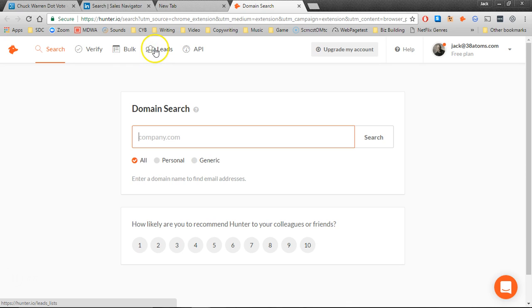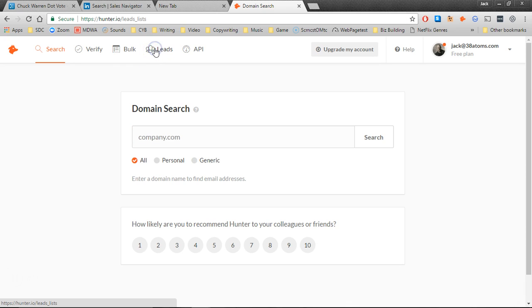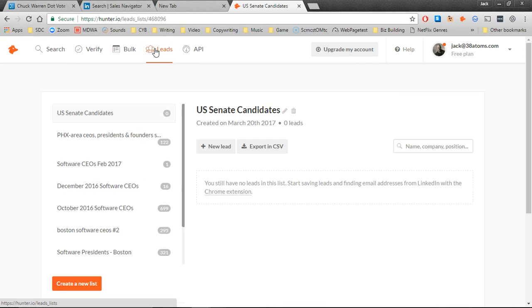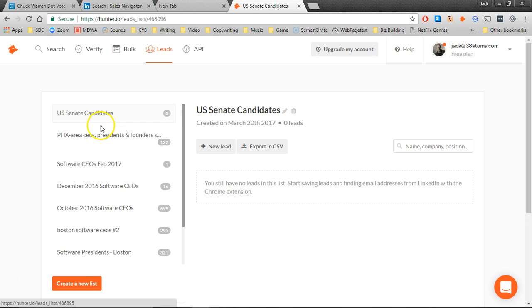Then what you're going to do, you're going to click on Leads. You're going to select the list that you want. Since I haven't actually brought anybody into the U.S. Senate candidates list, I'll go ahead and pick one that has people in it — let's do this one right here.